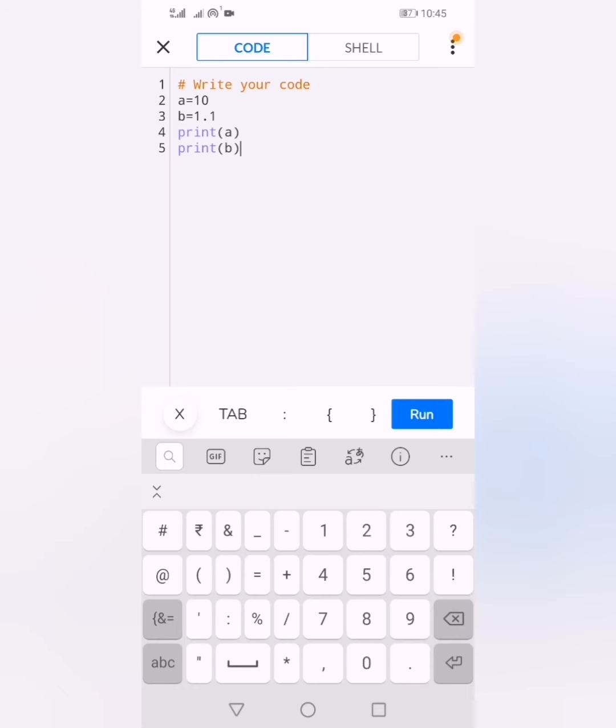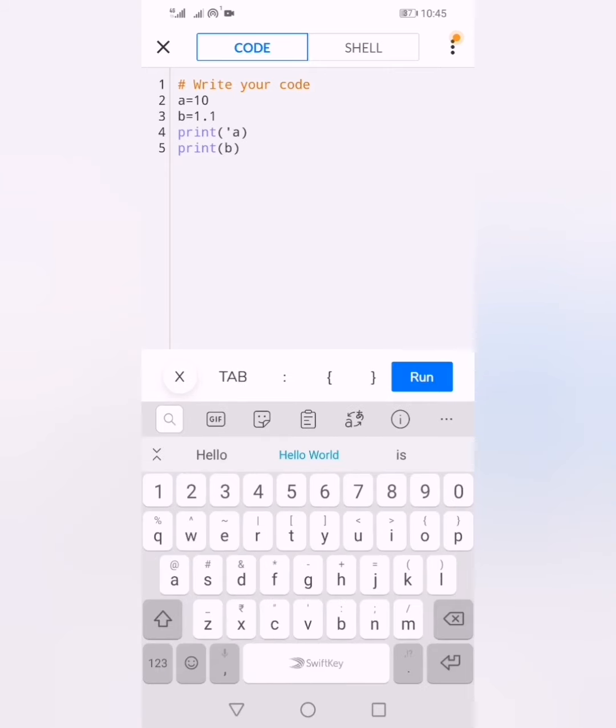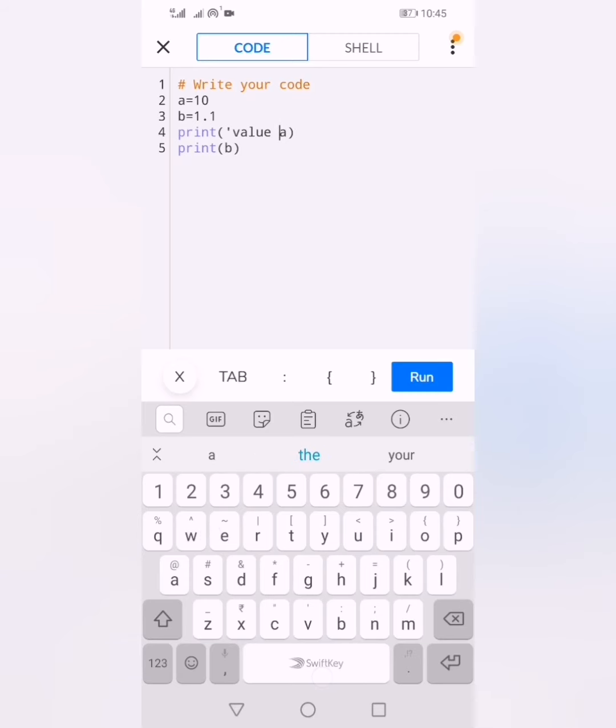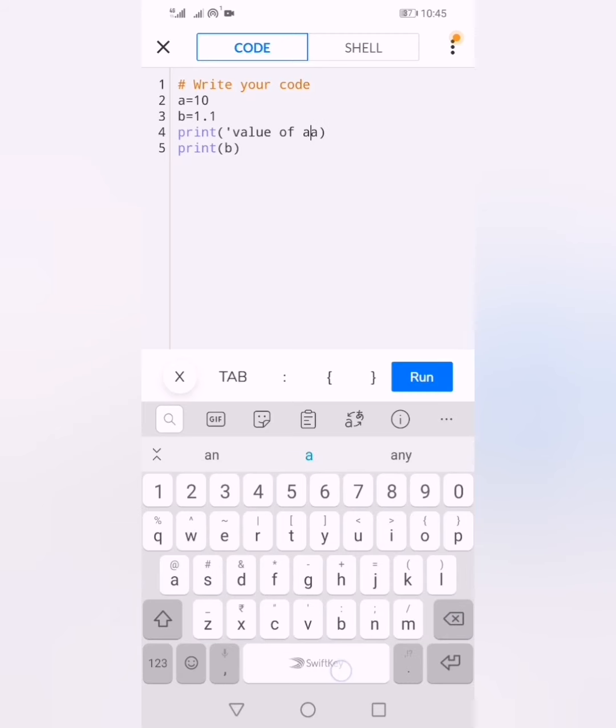If you write a message like 'value of a is' and then a, it will print 'value of a is 10'. The same applies for variable b.